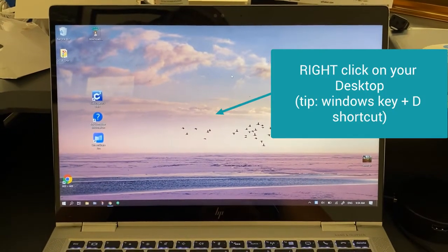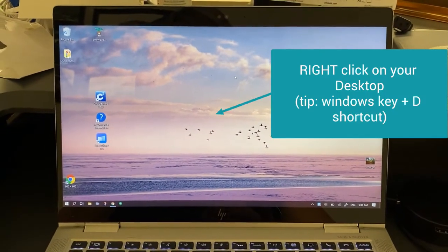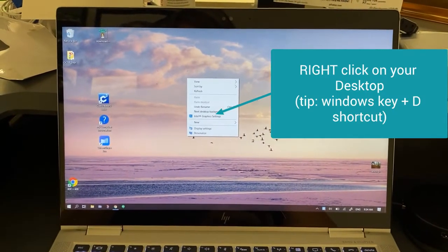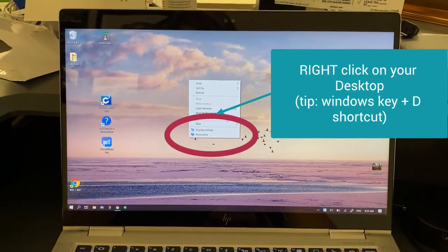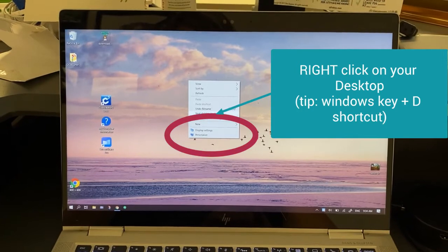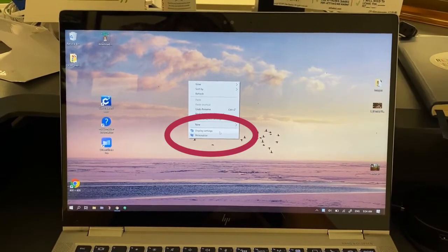I'm going to right click on the desktop and choose display settings.